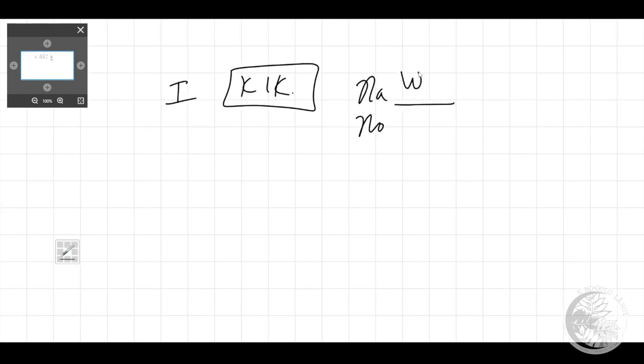Whoever that supposed item is for - and again, 'a' possession and 'o' possession depending on what we are talking about. If it's an item that's an 'a' possession item it's 'na'u'. If it's an item that's an 'o' possession it's 'no'u'.